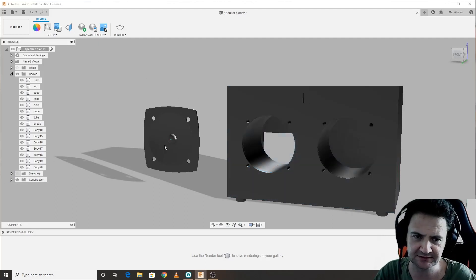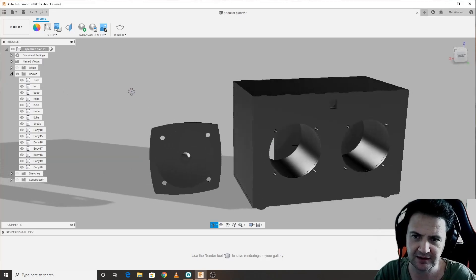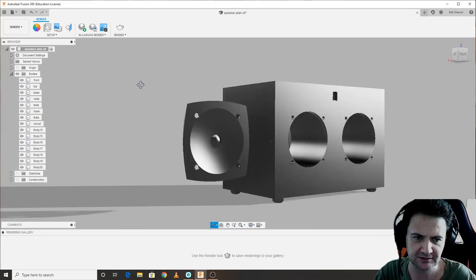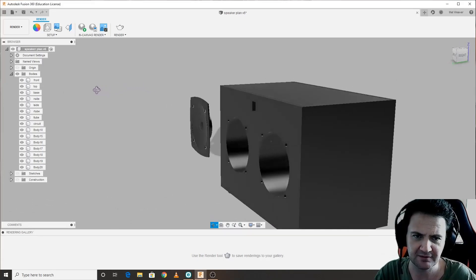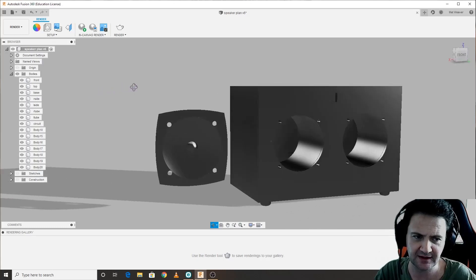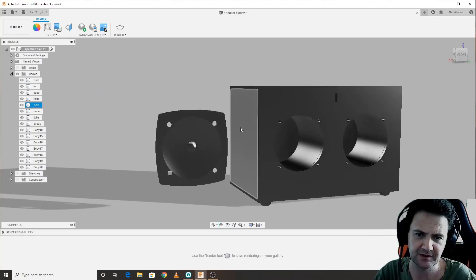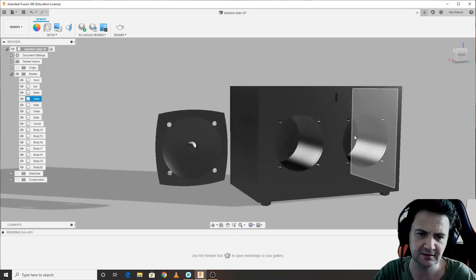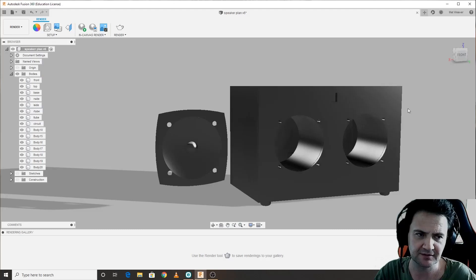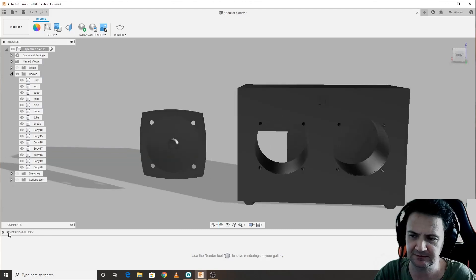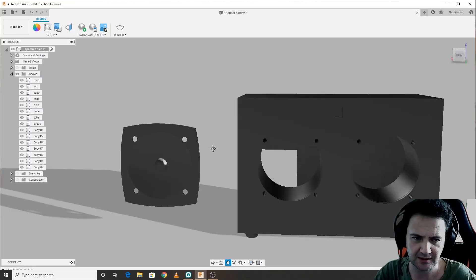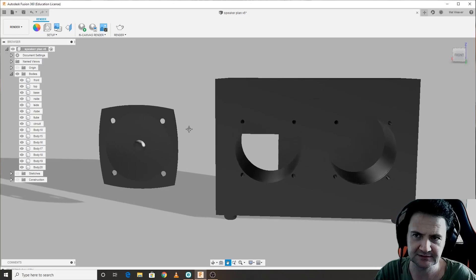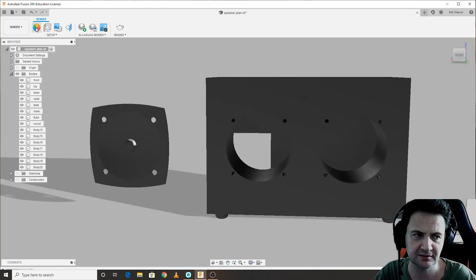This is the render area. Now we don't need any of our sketches on anymore, we don't need our construction on, and we can actually move that around. Everything here is normally set to be mild steel.